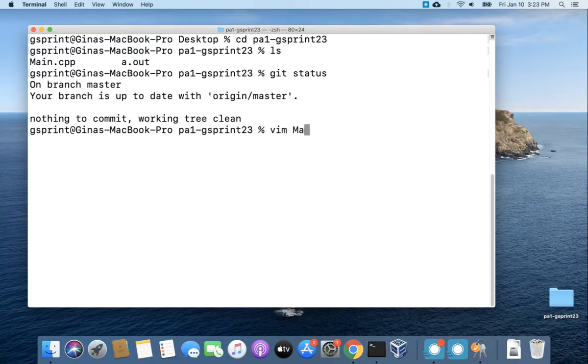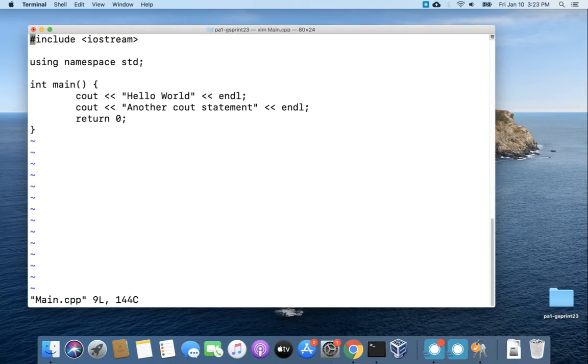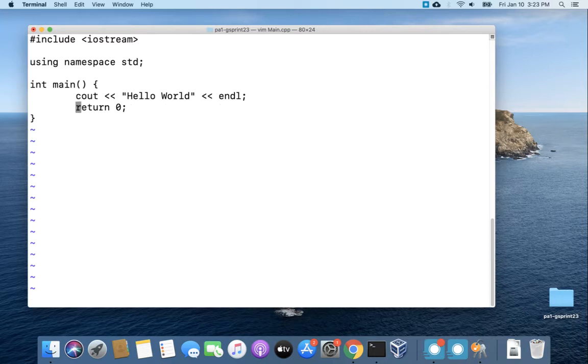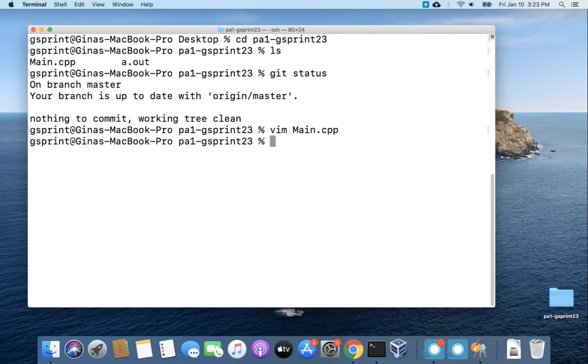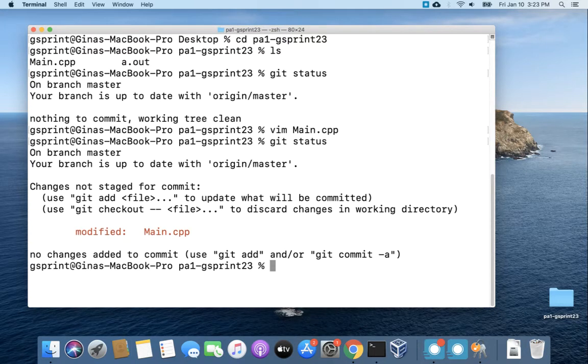So I'm gonna head into main.cpp and let's say I just don't want this second cout statement anymore. I'll get rid of it. Now I run git status and I do have a change here. Main.cpp is modified.